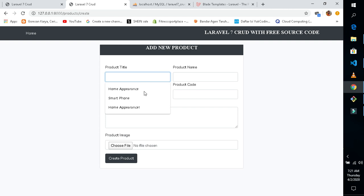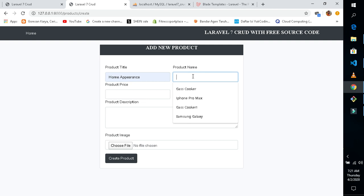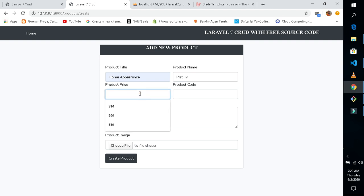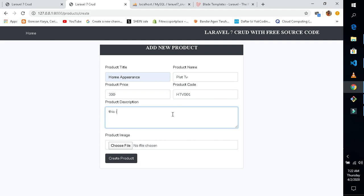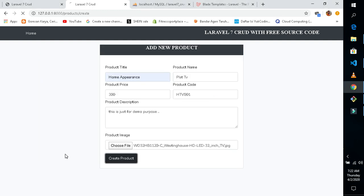I'll call it 'Home Appearance' and say 'Flat TV'. I'll give it a price of 300. The code will be like this. So I'll choose the image from here — I'll use this TV image. Let's create our first product and add it into our database.